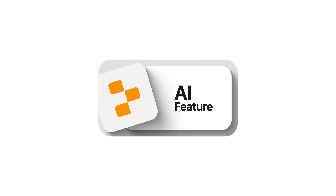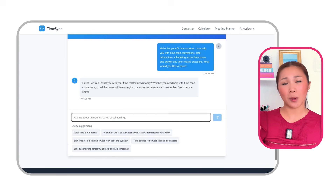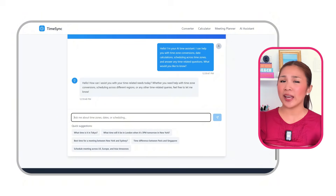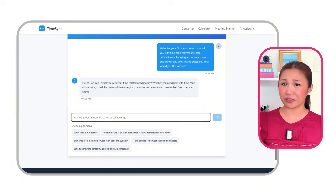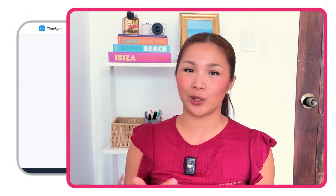AI feature — the original time management app already has great tools for time zone conversions and scheduling, but we're going to make it even better. We're adding an AI feature that'll make the app smarter and way more user-friendly. Instead of filling out all those details manually, you can just ask the app questions in natural language and it'll handle the tricky stuff for you, making time-related queries feel like a simple conversation.